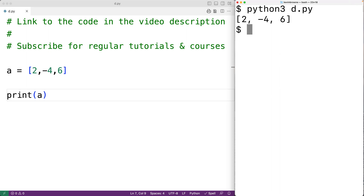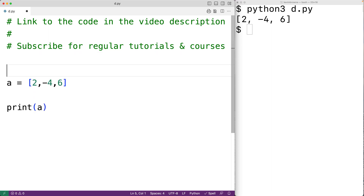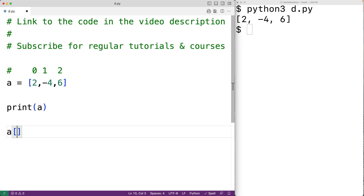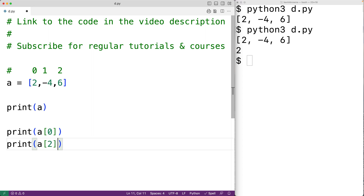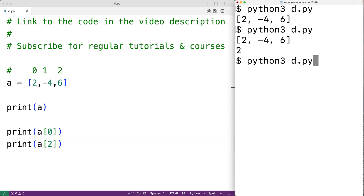The items in the list have an order where each item is available at an index. For example, 2 is available at index 0, -4 is at index 1, and 6 is at index 2. We can access individual list items by using their index. So a[0] accesses the first item in the list. If we run print(a[0]) we get 2, and print(a[2]) gives us 6.